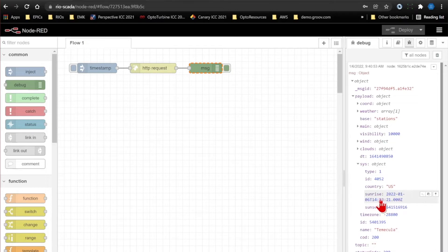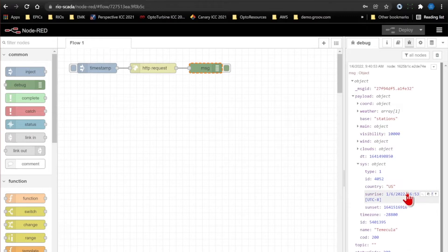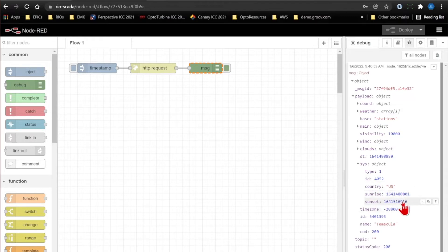And because the debug node can recognize this sunrise time, I can click it, and it'll convert it into a nice readable timestamp for me. I can confirm that is when the sun came up today. Pretty nifty feature of the debug pane there.